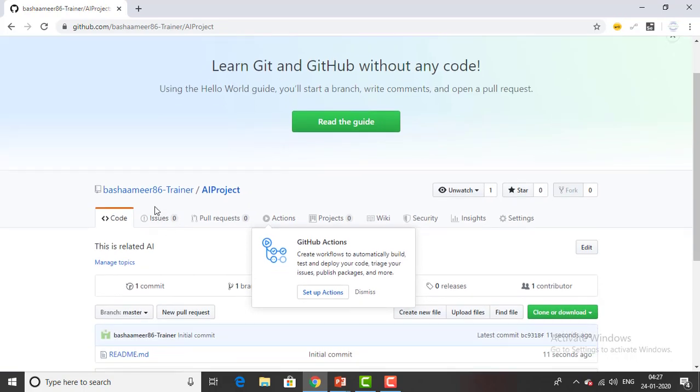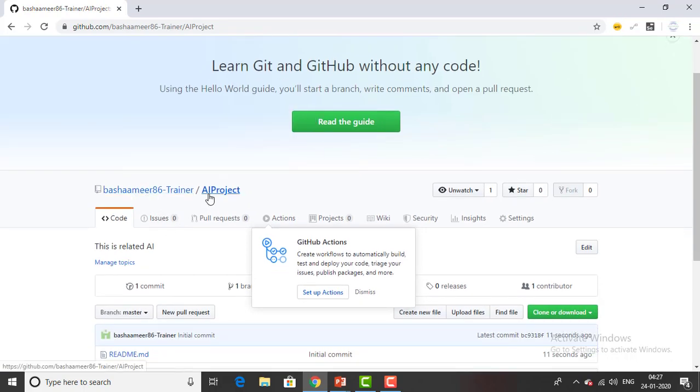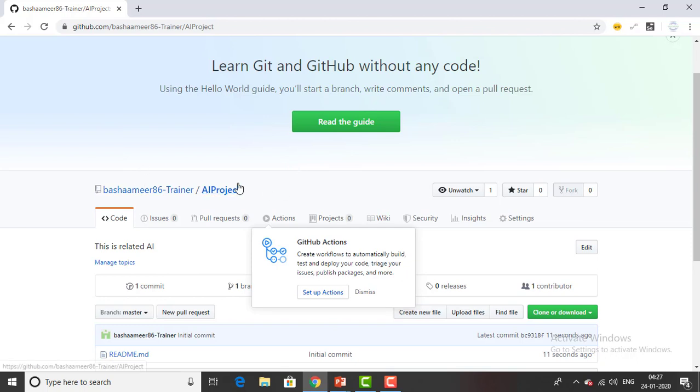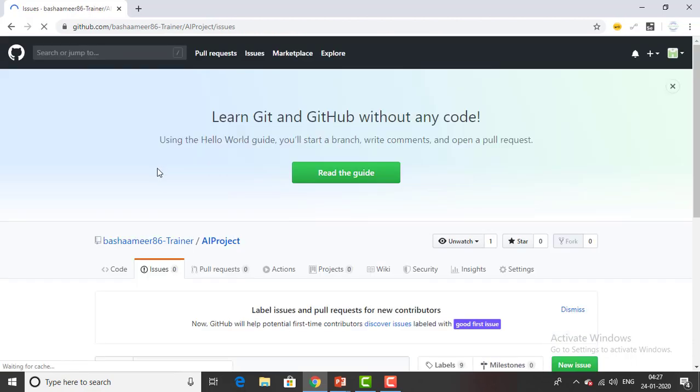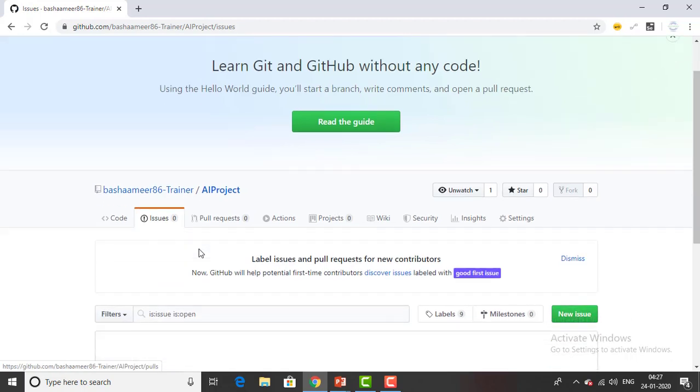You can see over here this is the owner name and this is about my project. All the repository name and you can see there's a lot of tabs you can find out here. One is code. Is there any issues? Issues tab. If you have any issues you can define over here.